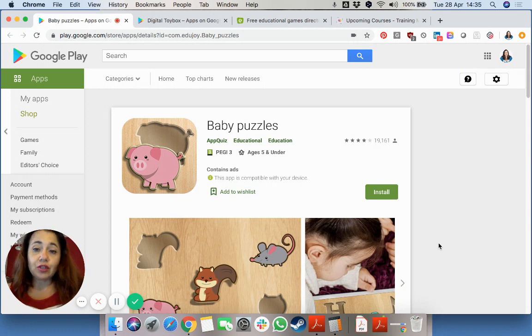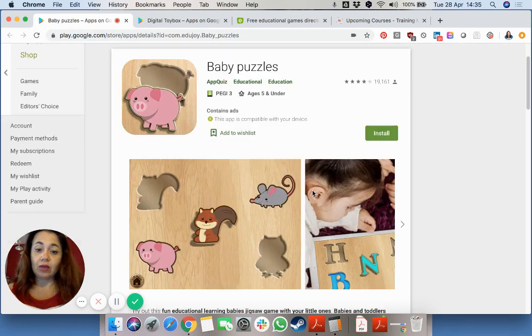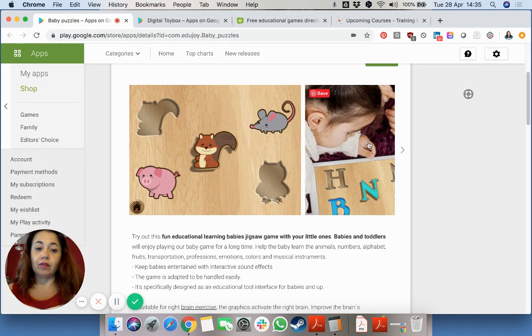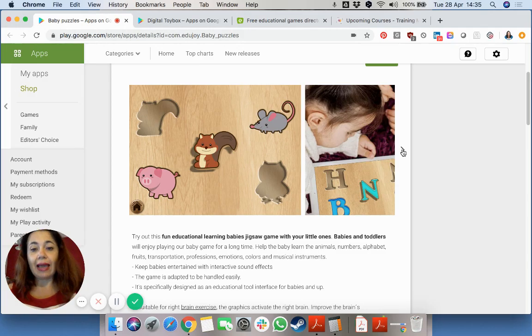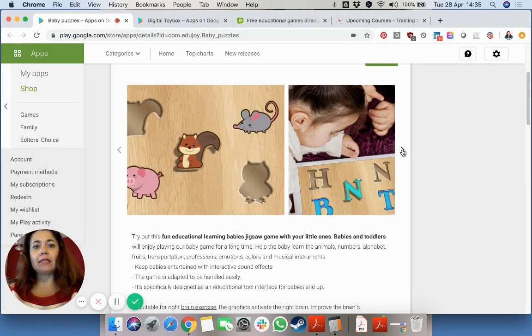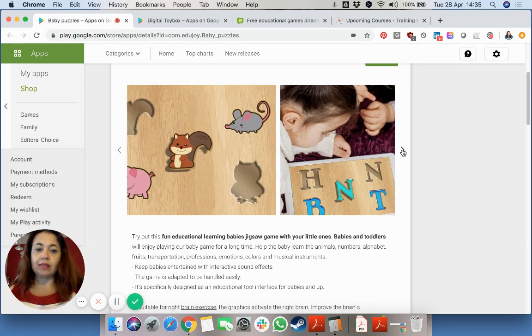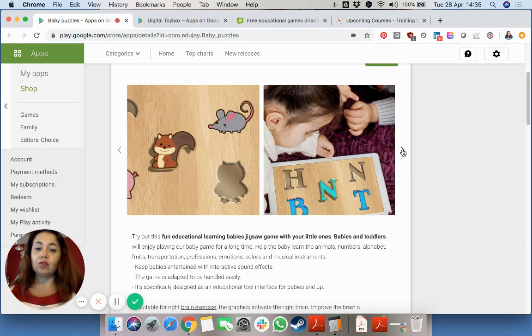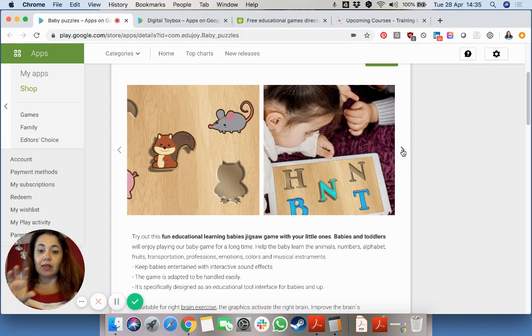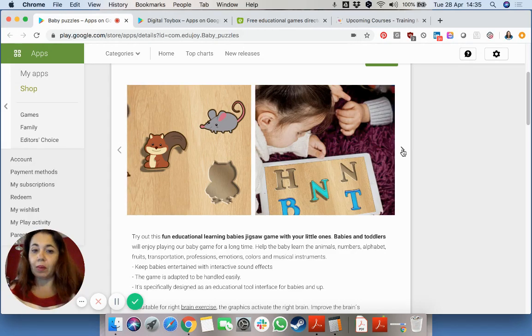The first one is called Baby Puzzles. And as you can see from the images over here, it really emulates a simple model that we normally give to very young kids to fit the item within the hole.